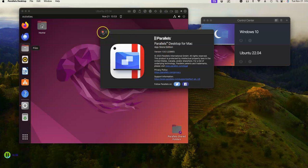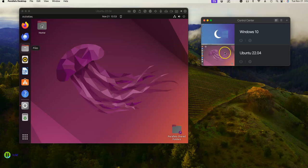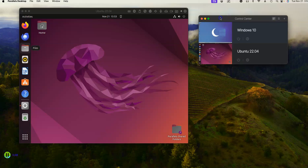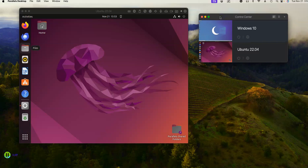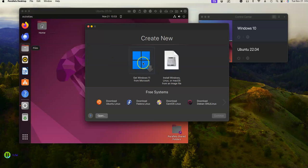One of the things you can do is have more than one VM running at a time with different versions. To get this going, you go to File > New and it will give you that opportunity. I know I need to set up a Windows 11 one.